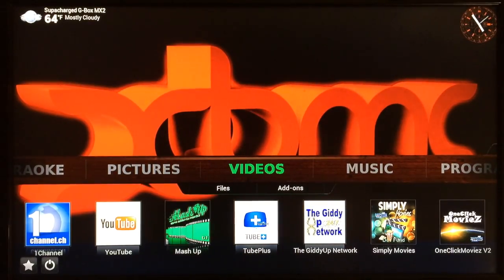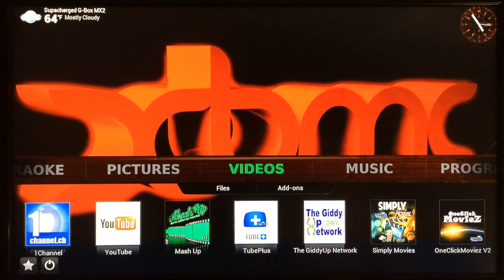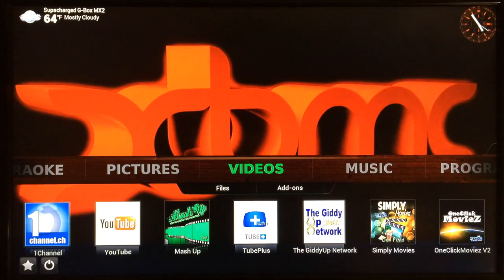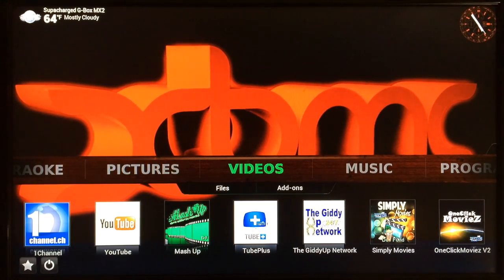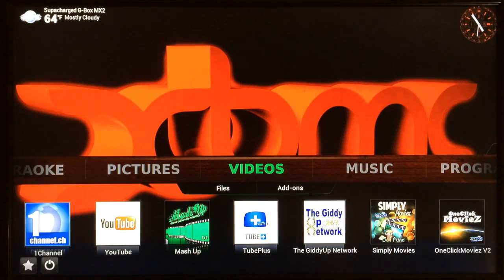What up YouTube, this is Supercharged. In this video I'm going to show you guys how to add the cache from your XBMC to the internal storage of your device or computer. I'm going to be doing this on the Gbox Midnight MX2, but this will work on any device — it doesn't matter, it's going to work the same way on your computer.